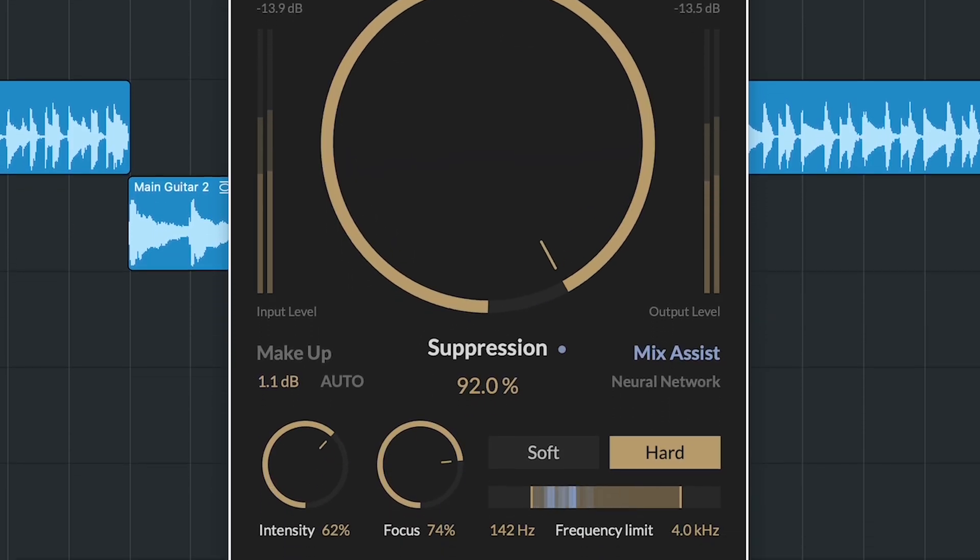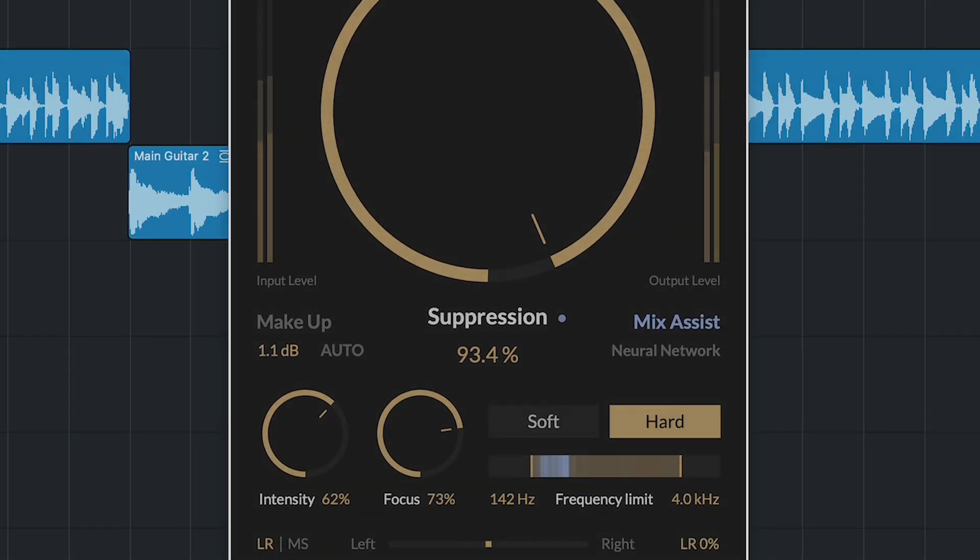Before we take a look at all of the controls and what's new in a bit more detail, let's have a listen to how mClarity 2 works on some different material.